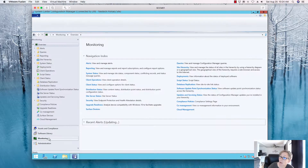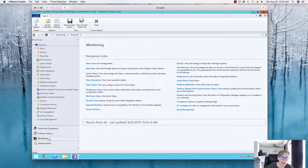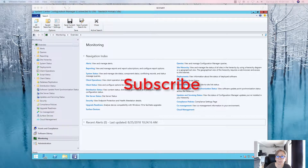The automatic deployment rule for definition updates is now created. It's just a matter of monitoring the deployments and making sure those definitions stay updated — that's basically it. If you have any questions, let me know in the comments. If you like this video, give it a thumbs up and subscribe. The next video will cover the application catalog. Thanks for watching!